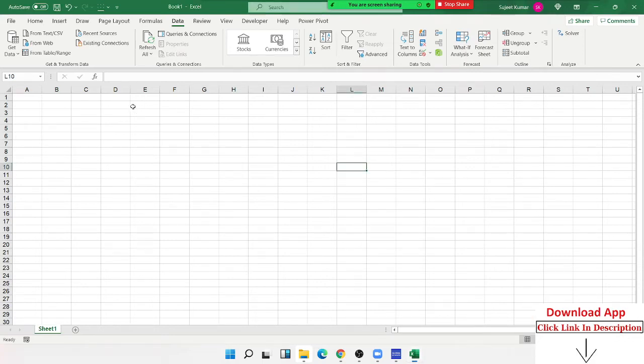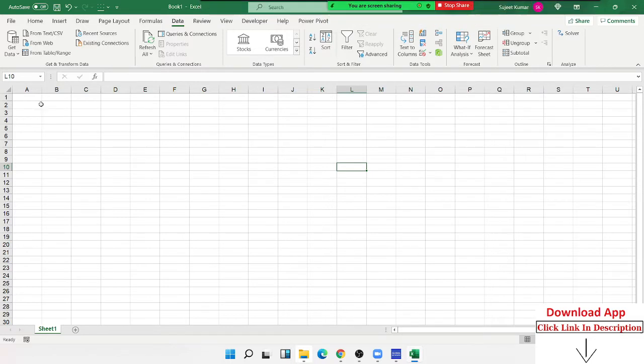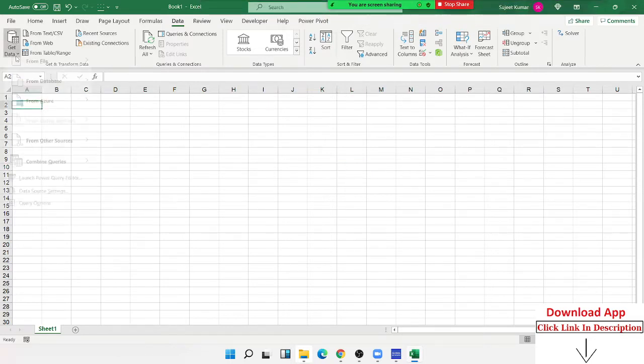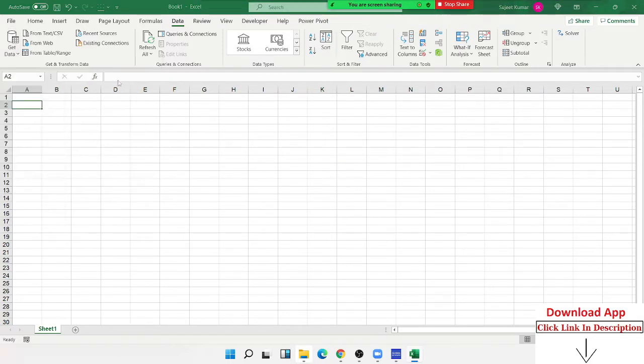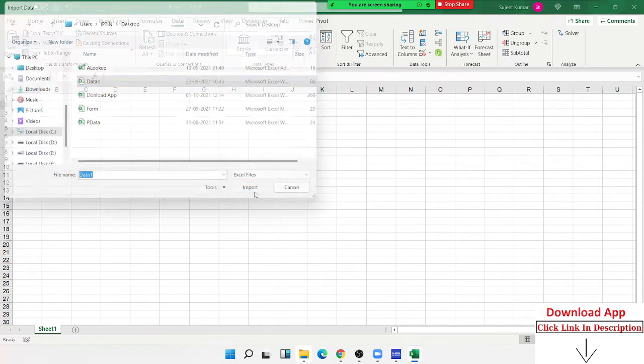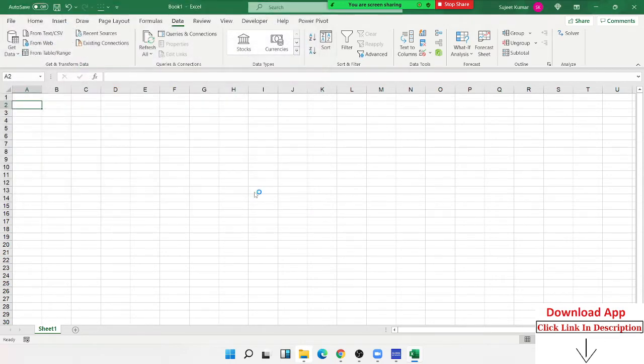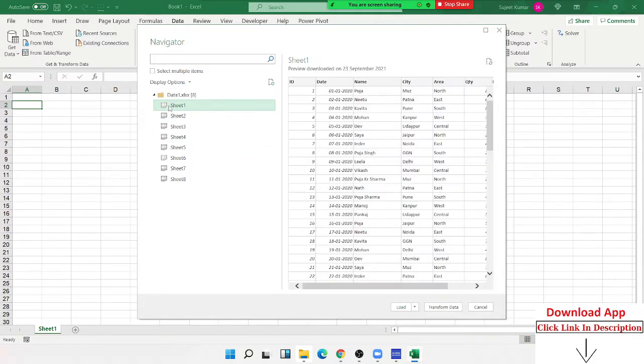How do we import data in Excel? We have get data from file and from workbook, and we have selected our data list. We have selected the number of sheets and the particular sheet.